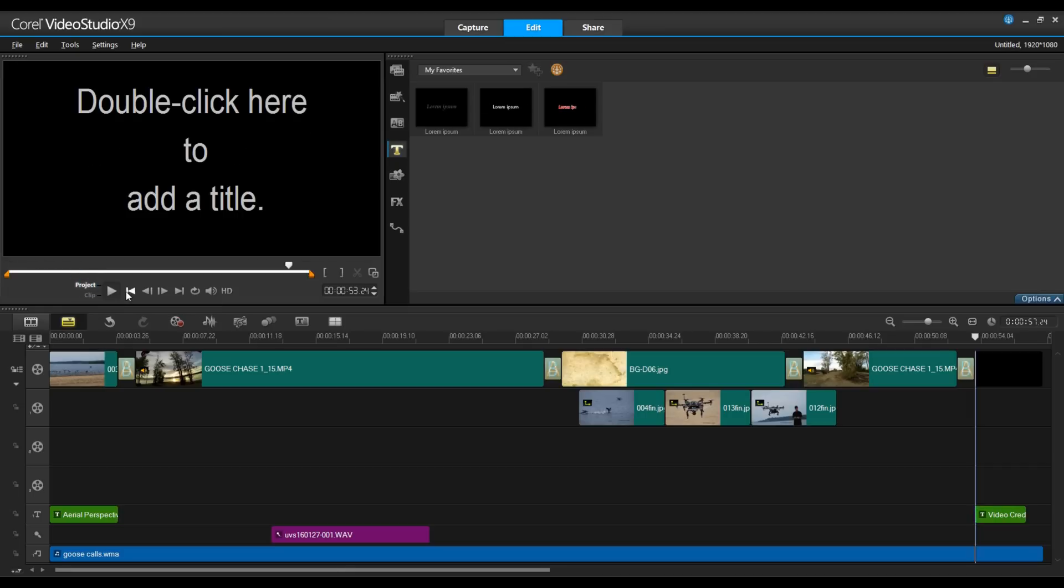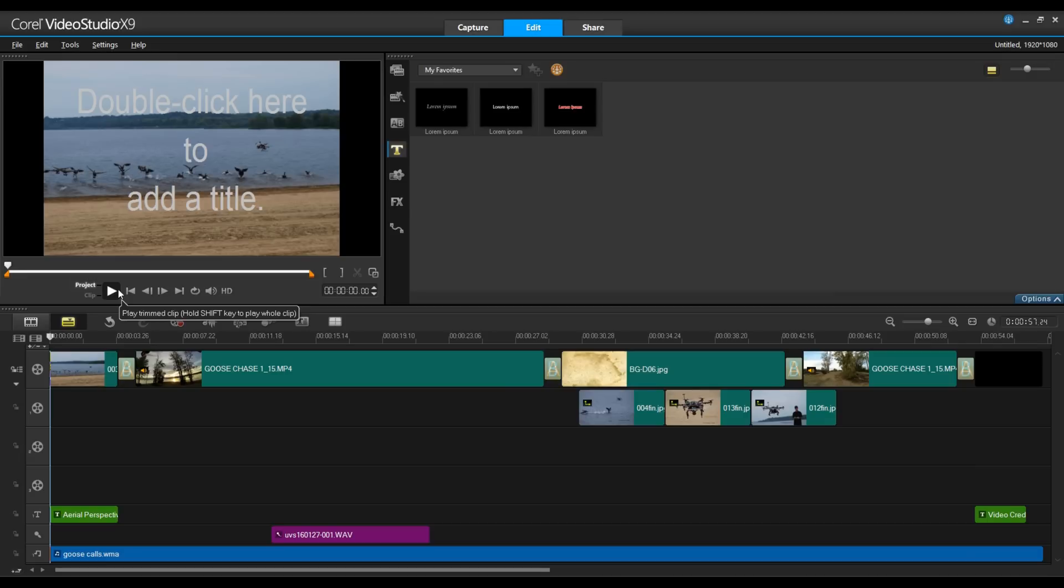I'm going to close off the options panel. Rewind this back to the beginning. I'm going to go ahead and play the project through. Make sure I'm happy with it. And if I am, then we're going to go ahead and share this out.